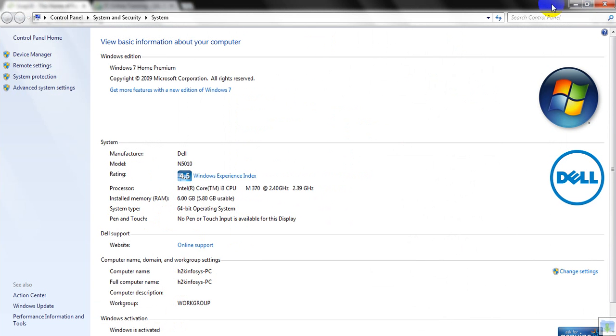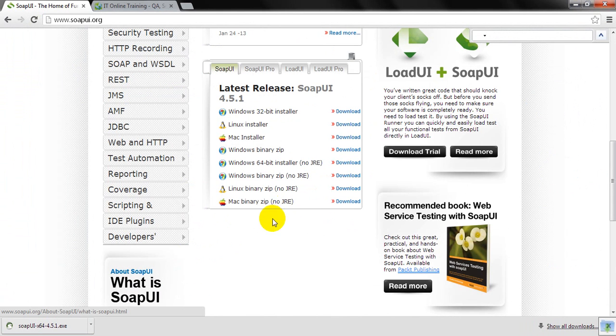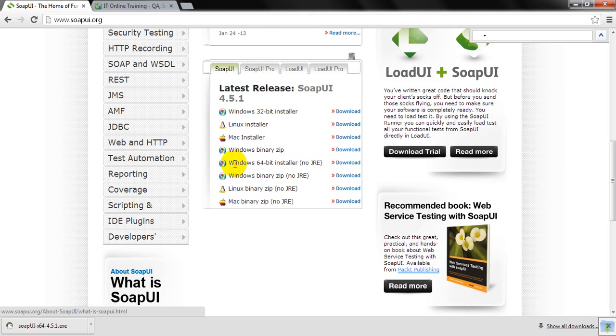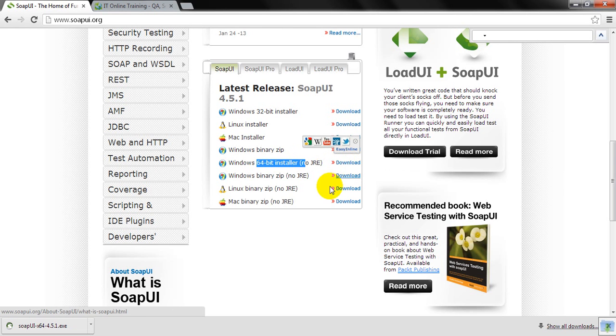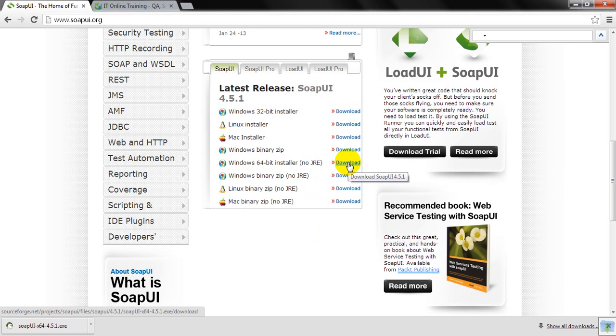Nowadays most computers with Windows operating systems like Windows 8, 7, or Vista are all 64-bit. So simply click on the download link beside the 64-bit option.